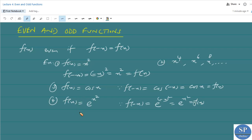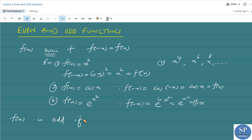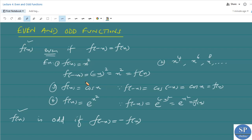These are some examples of even functions. Now, a function f(x) is said to be odd if f(-x) is equal to negative of f(x). If f(-x) = -f(x) then f(x) is said to be odd, and if f(-x) = f(x) itself then it is said to be an even function.